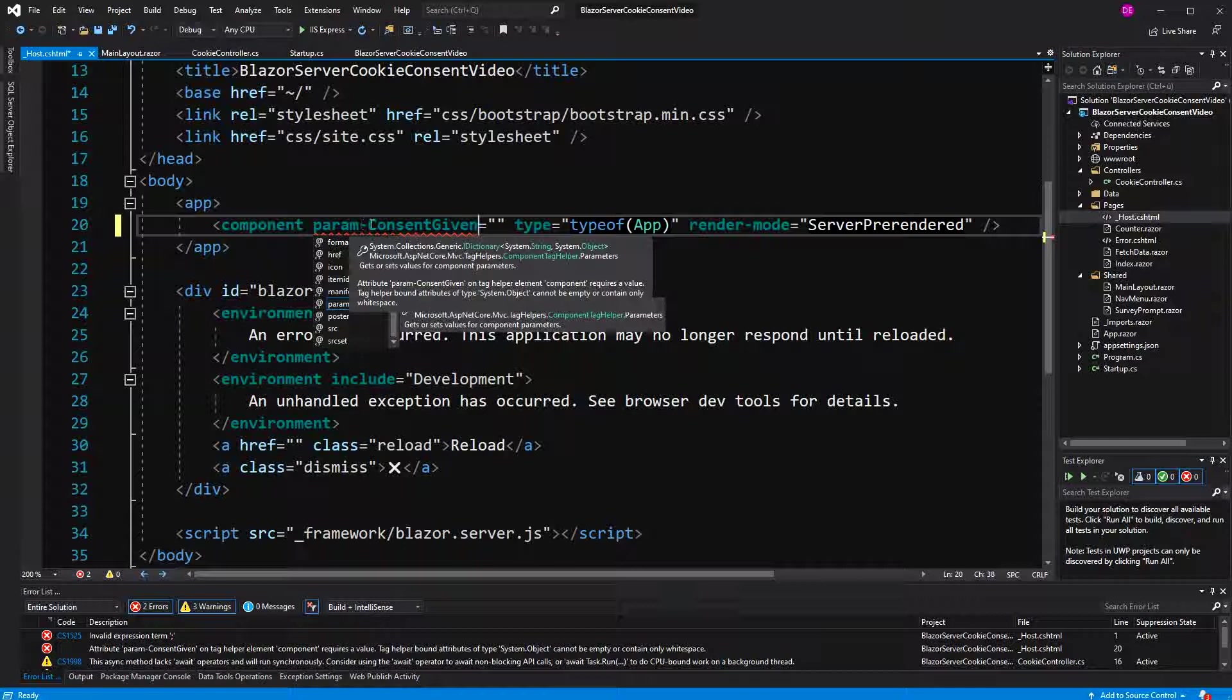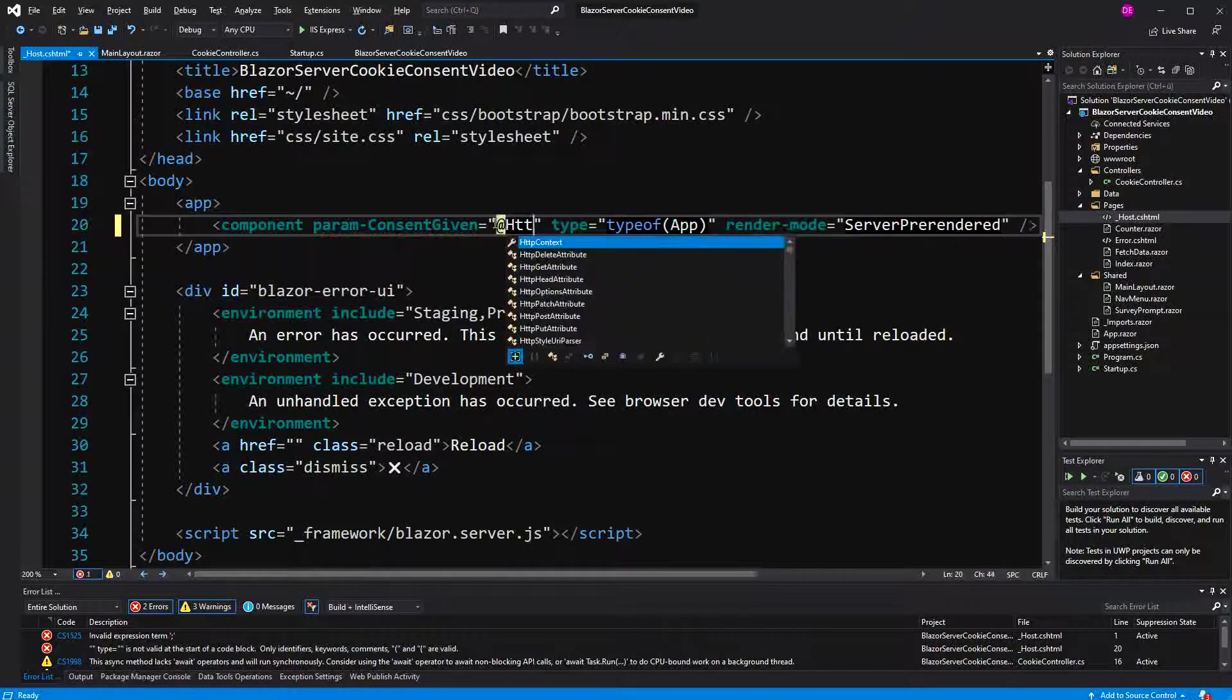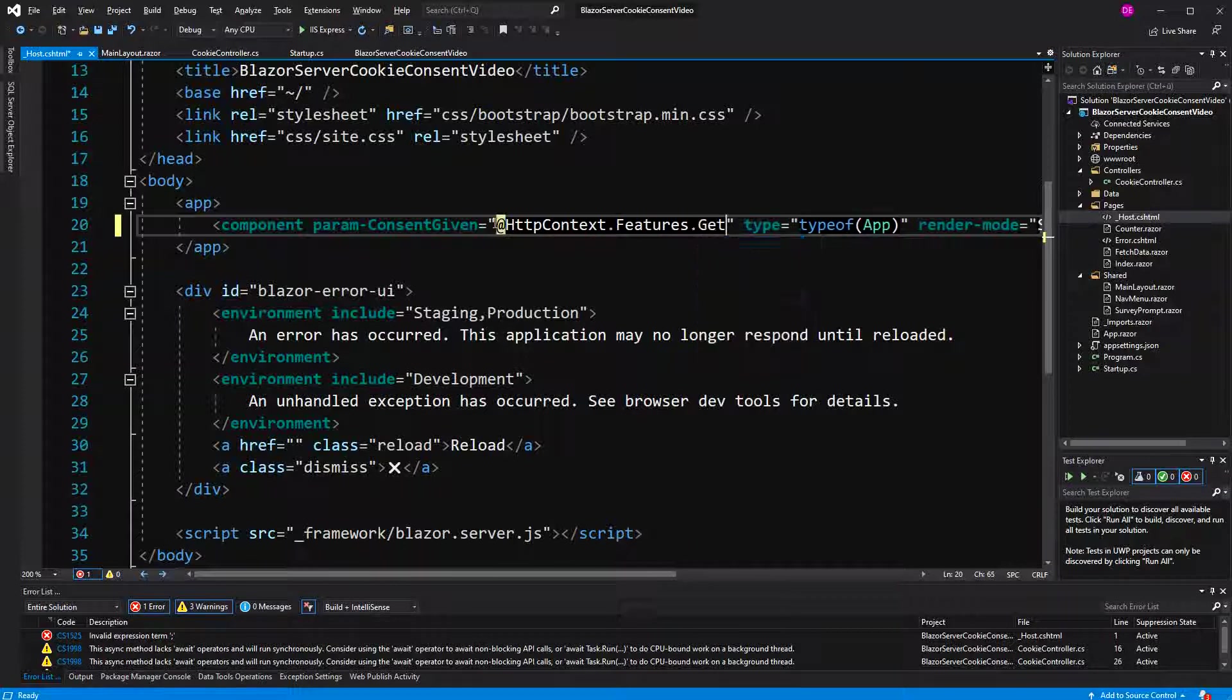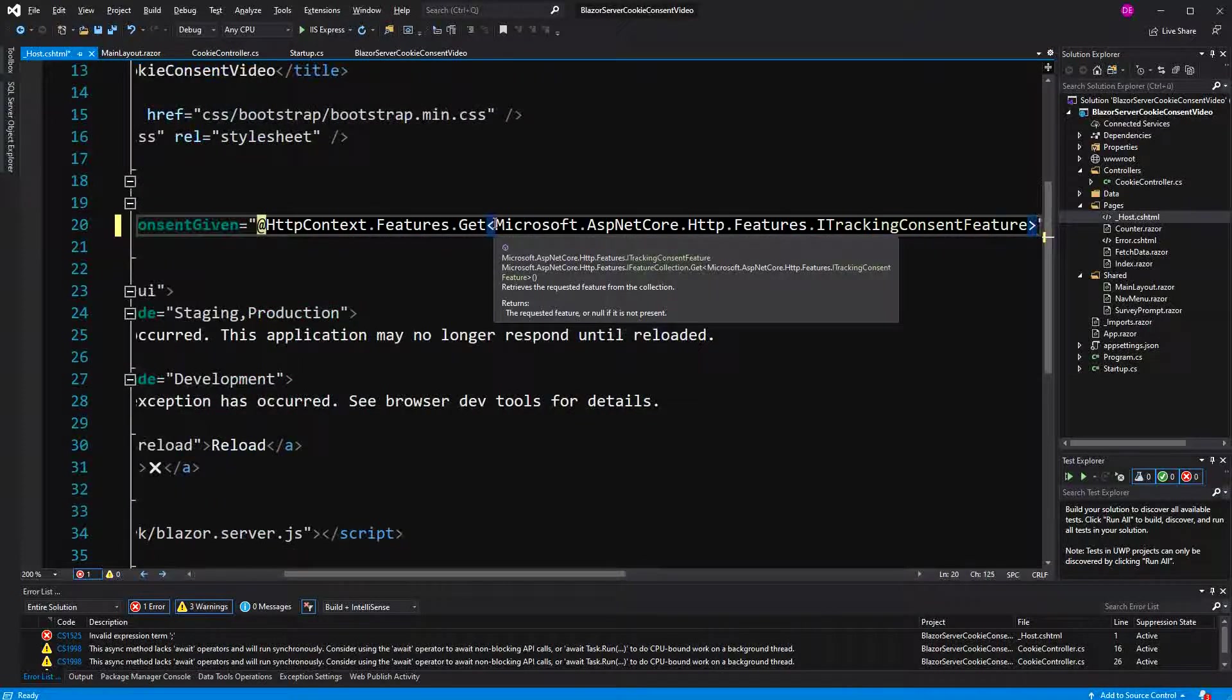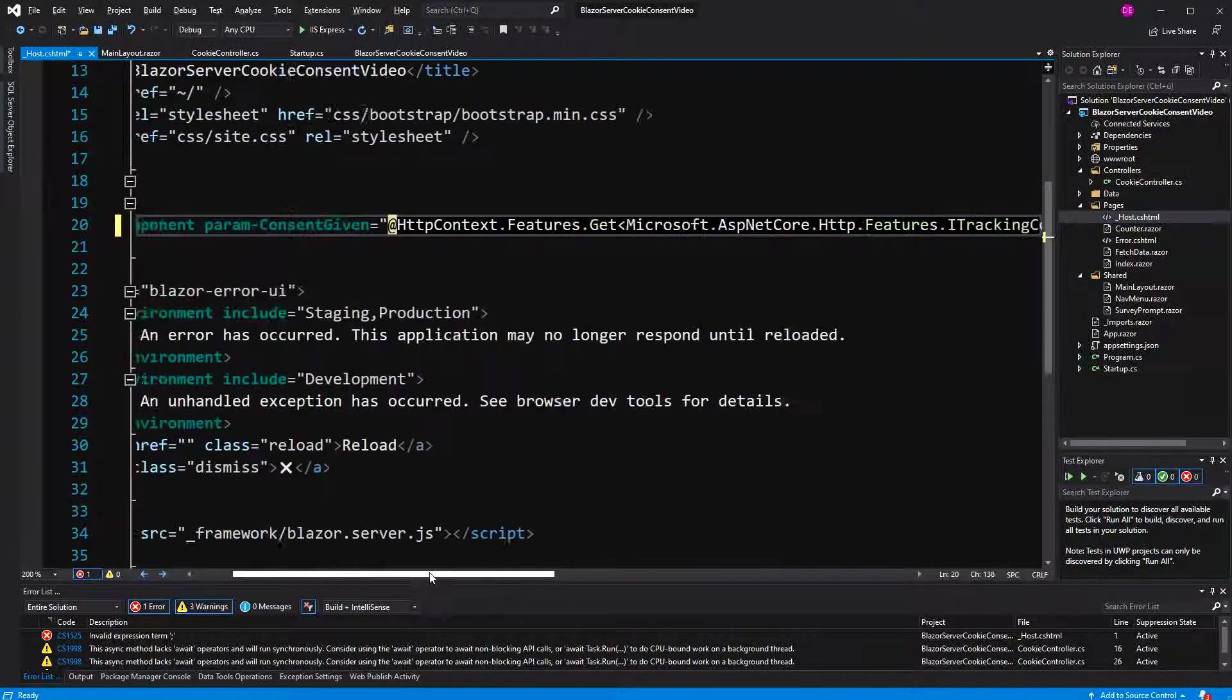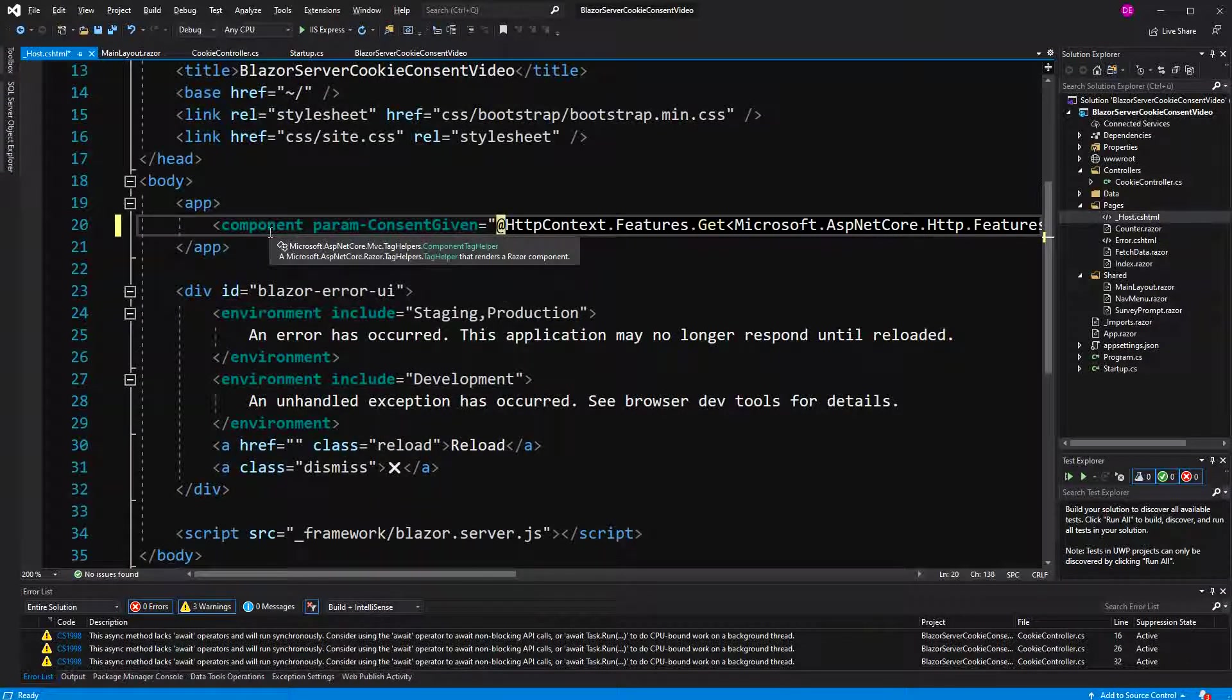consent given is the name of the parameter. Now here I have to retrieve the consent cookie once again. GetITrackingConsentFeature. And then we're just checking if the user has consent. So we're passing an argument of type bool to the app component.